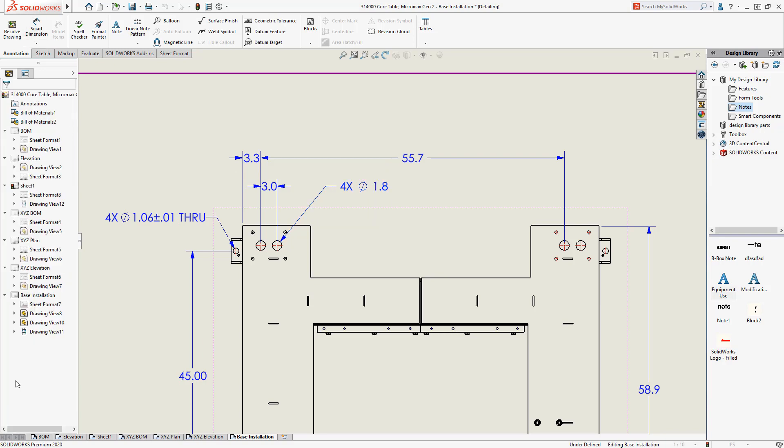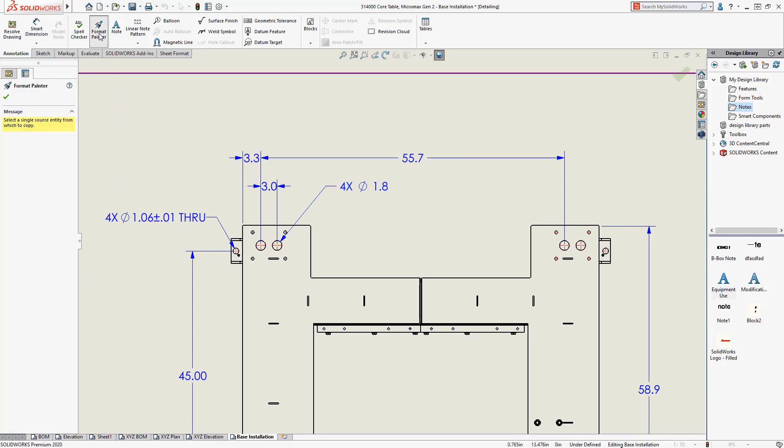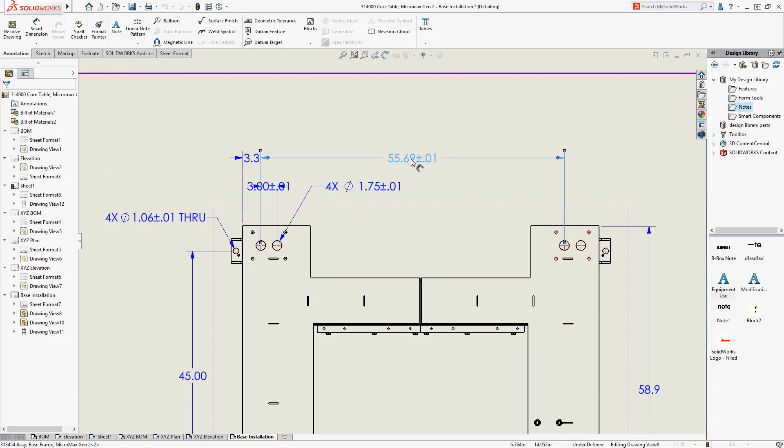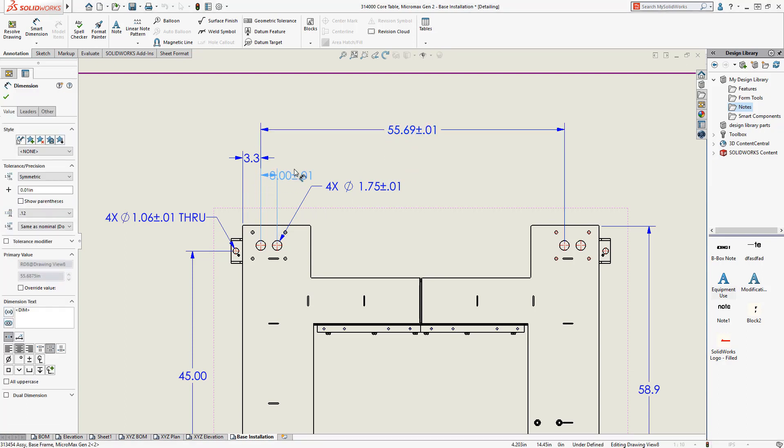Any command that is not grayed out on the command manager is available in detailing mode, such as the format painter. Here we'll leverage an existing dimension and paint its format to our new dimensions, and arrange our dimensions for better clarity.